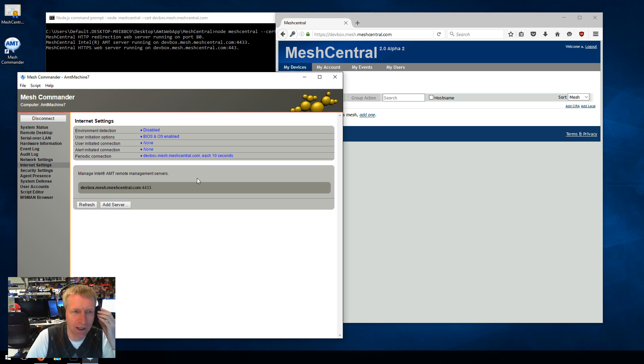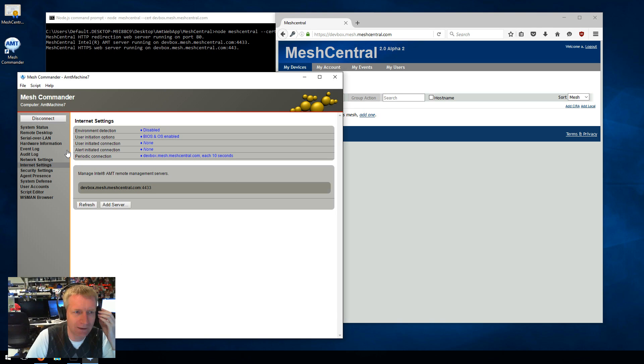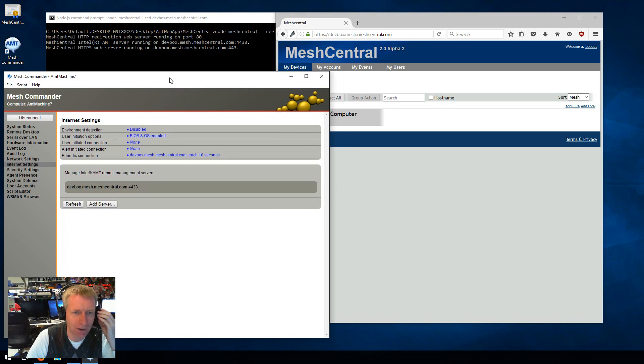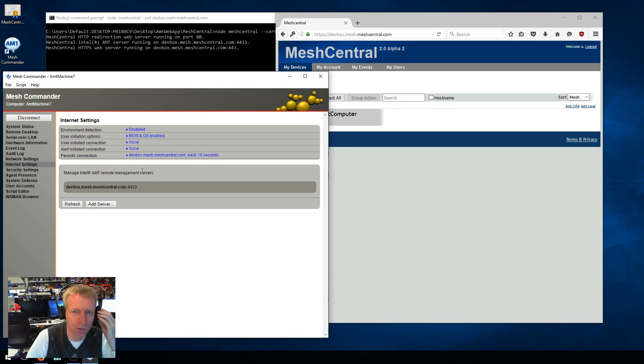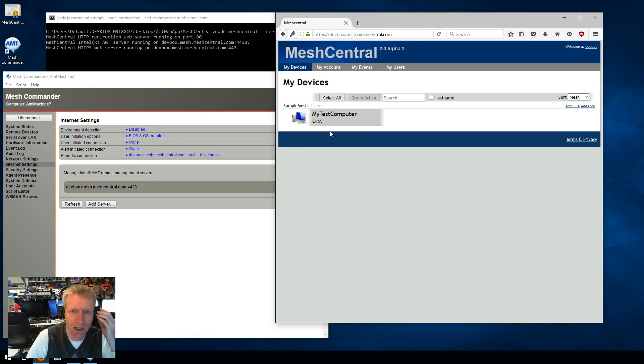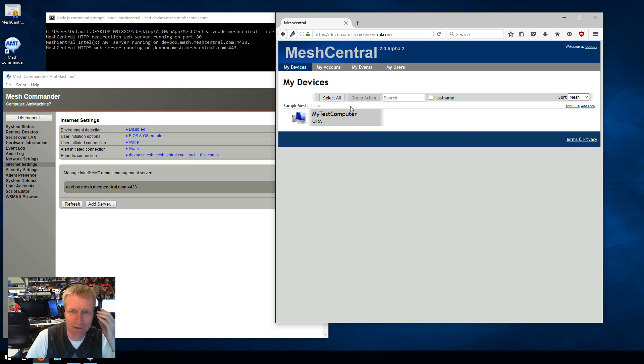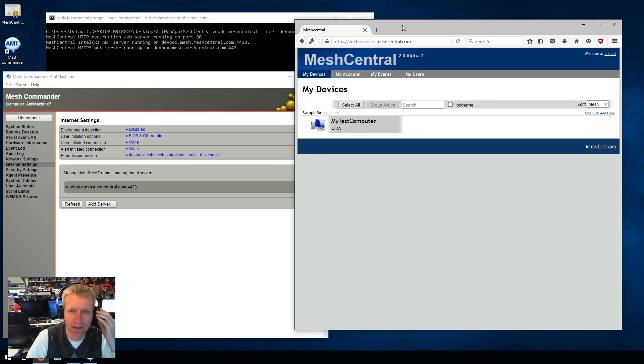And as soon as I do OK, what's going to happen now is that this is going to set the environment detection. Now, this version of Commander is no longer going to be able to connect to AMT because the local ports are closed. And as you saw here, AMT just connected using CIRA to MeshCentral 2. And MeshCentral 2 detected that the new computer needs to fit inside this mesh. And you saw it pop up here automatically.